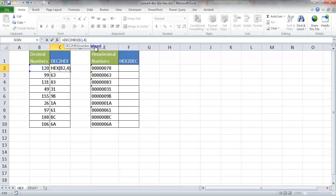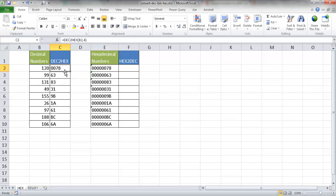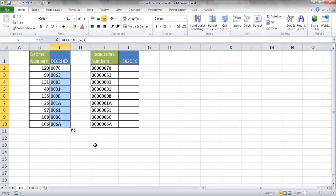We can add a comma and put four there. I can press Control+Enter, and it will put some leading zeros in front of the numbers. If there's no hexadecimal characters that are supposed to be there, I'll go ahead and double-click it to bring it down, and you'll see that it has filled it out.